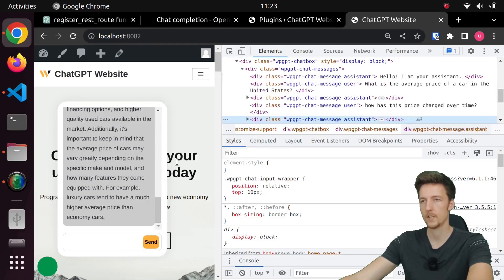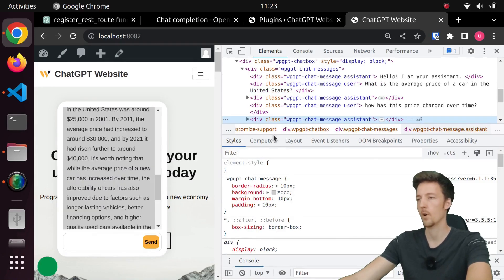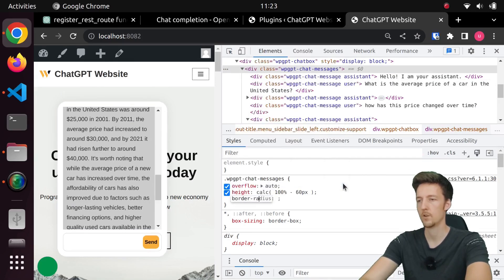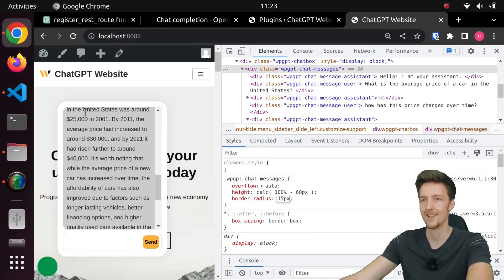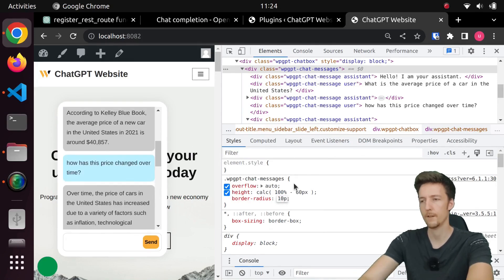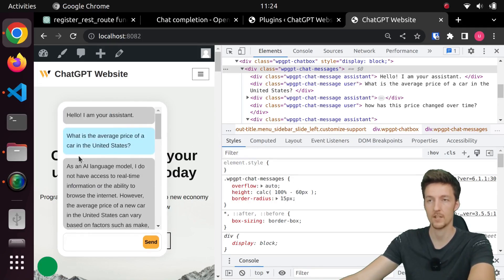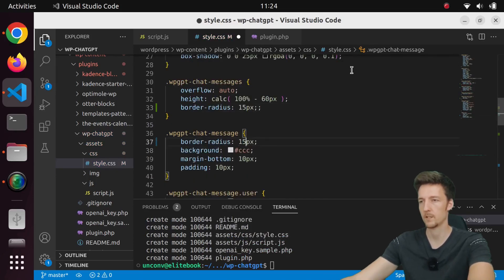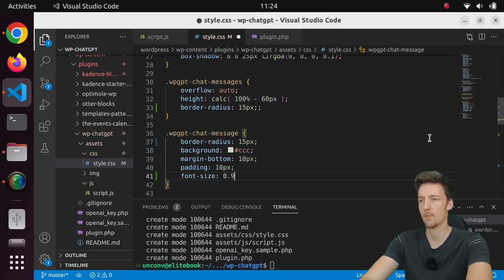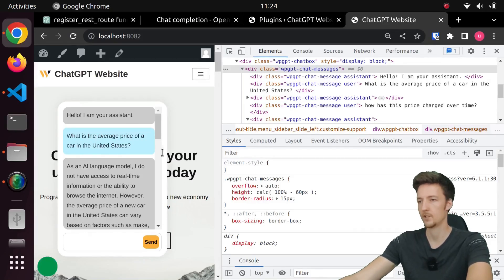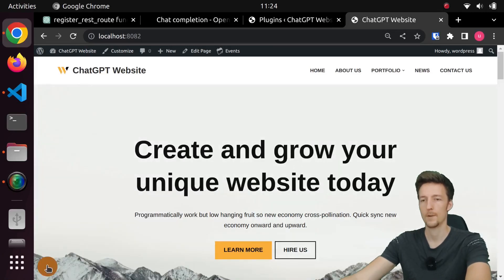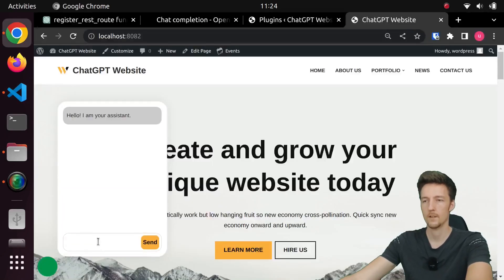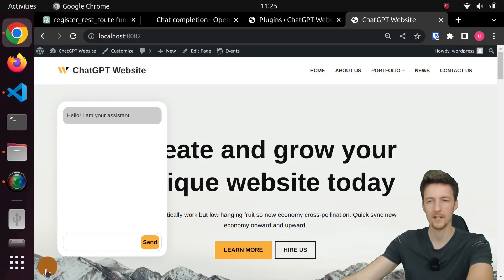The corner is not rounded, but the message boxes are rounded, so I'll add a border-radius to the chat messages box — I'll go with 15 pixels. I'll change the chat messages and the chat container to 15 pixels as well, and I'll also set the font-size to 0.9em because the font is a bit too big. Now if we refresh the page and open the chat, it looks better. I'll set the border-radius of the toggle to 15 pixels too — that looks pretty good.